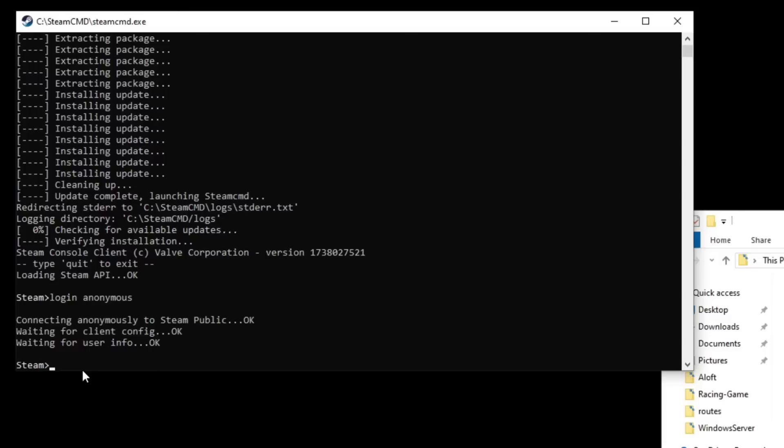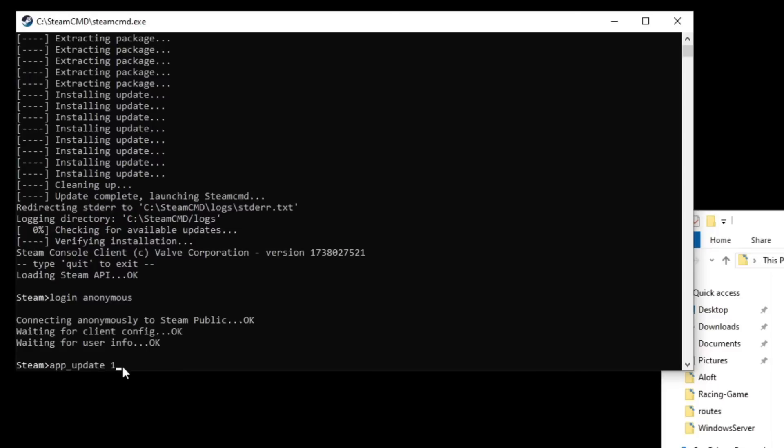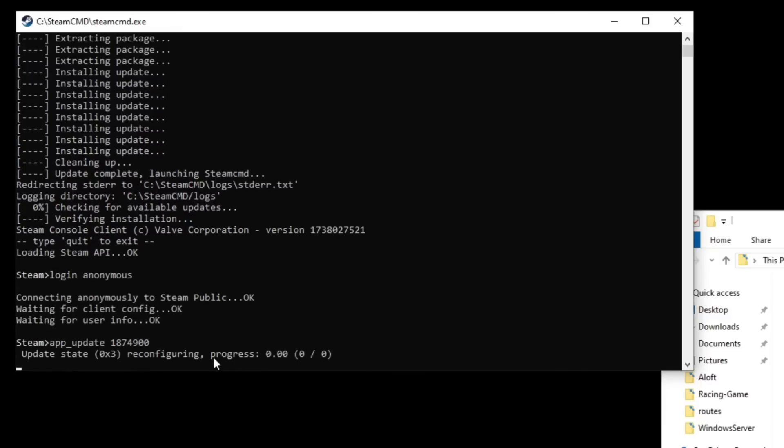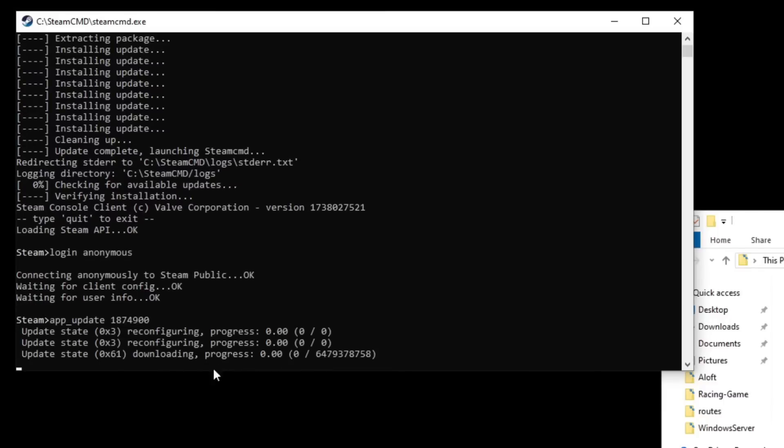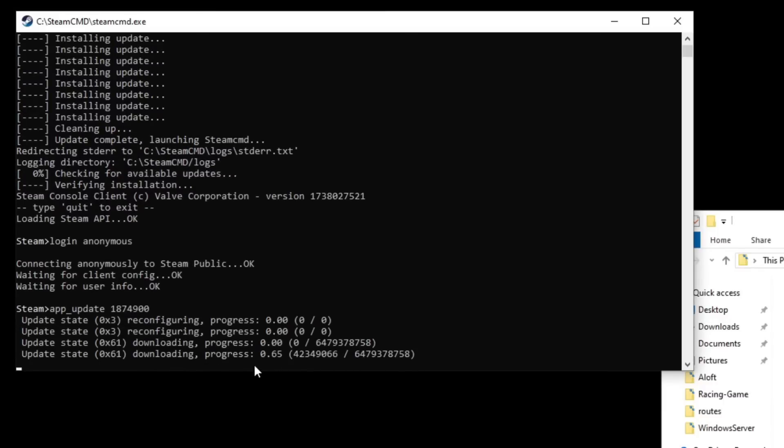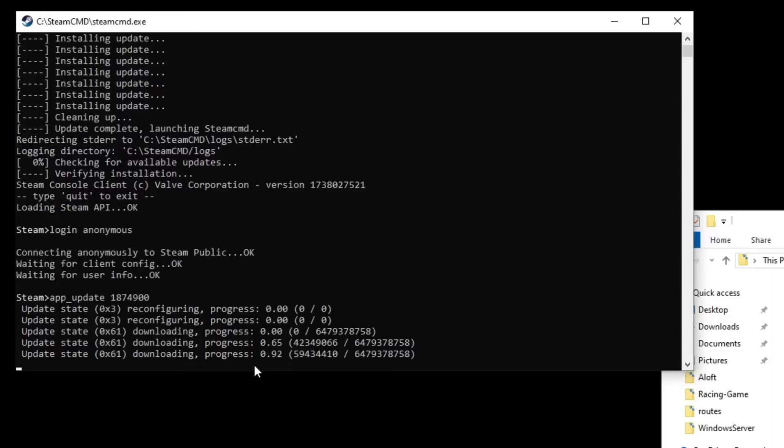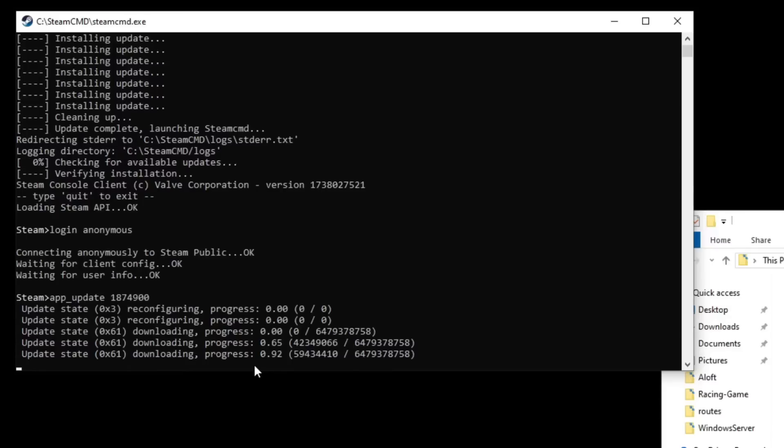Now, once you're at another command prompt and you're logged in successfully, you need to type in app underscore update all together and then just space, and then you need the ID number for Arma Reforger. Now, these steps are also how you update the server. Once you have it up and running, you follow these steps right here, and this will update the server software when there's a newer version out. So the number is 1874900. Once you have it in, you just hit enter and it's going to start downloading the files or updating the files if you already have them downloaded and you just need to wait. This is dependent on your computer speed and your internet speed. So it could take a little bit of time if you have a slower connection.